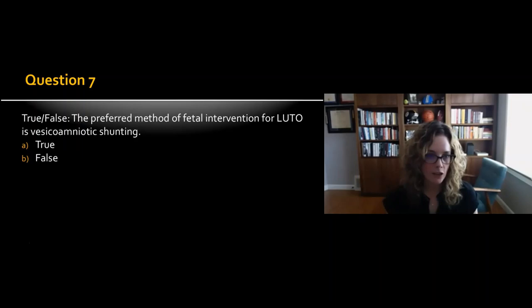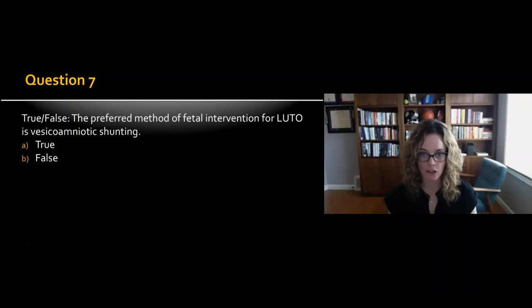True or false: The preferred method of fetal intervention for lower urinary tract obstruction is vesicoamniotic shunting.